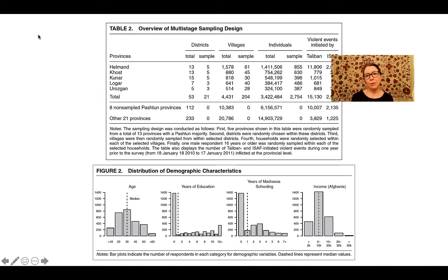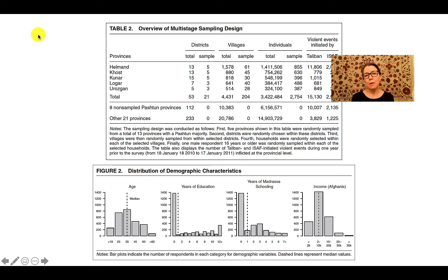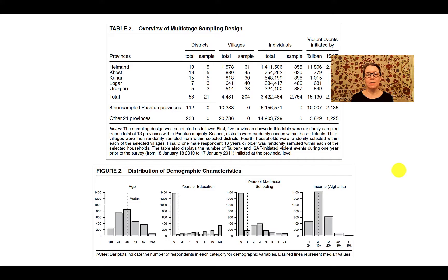To give another example, this table and figure are from a survey done in Afghanistan on the relationship between American assistance programs and attacks against international forces. The table provides information on where the surveys were conducted, how many people were included, and how many violent attacks there were in each area. For surveys, you typically want to know more about the demographics of the people involved — this figure gives information on the average age, education level, and income of the people surveyed.